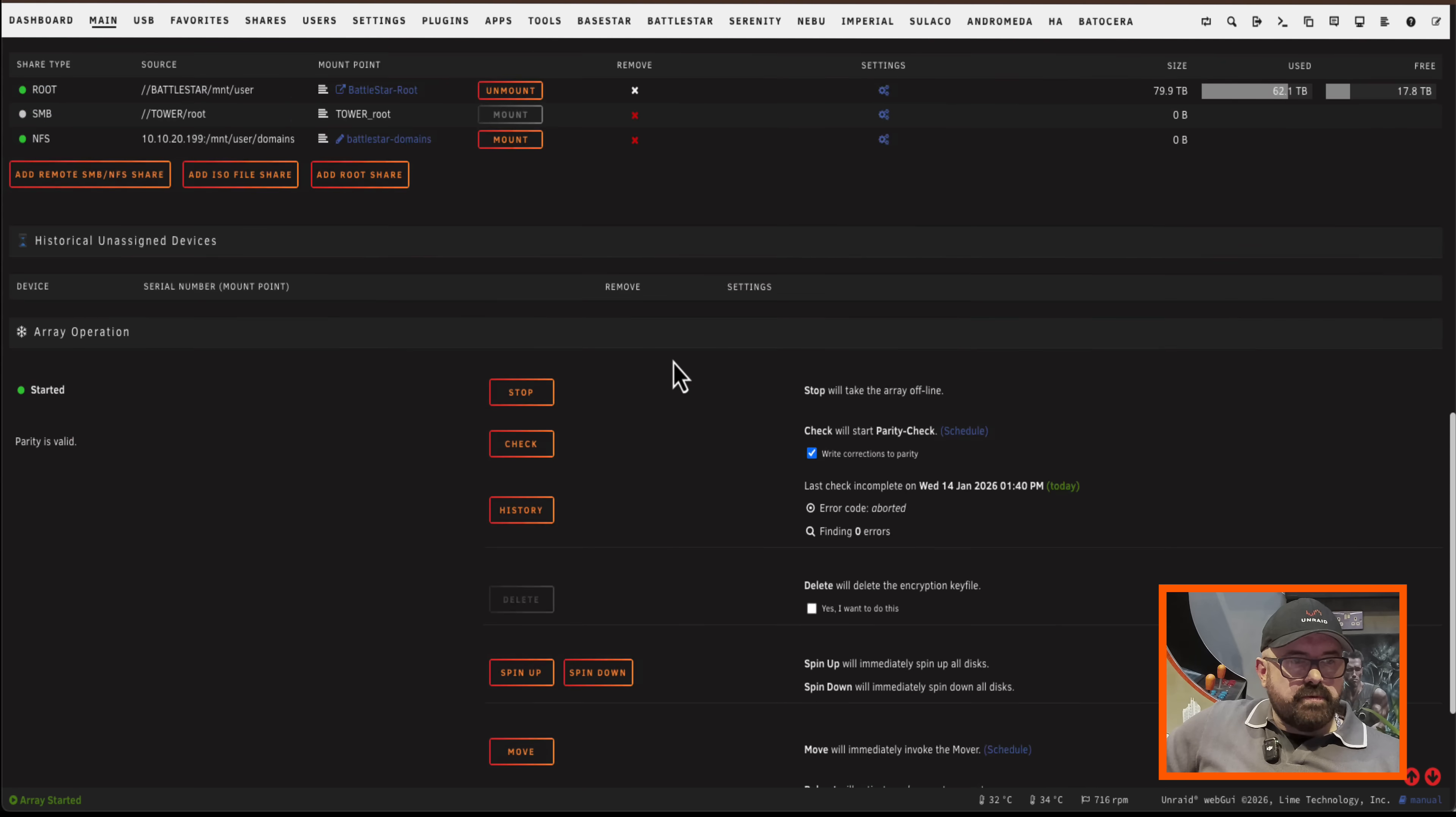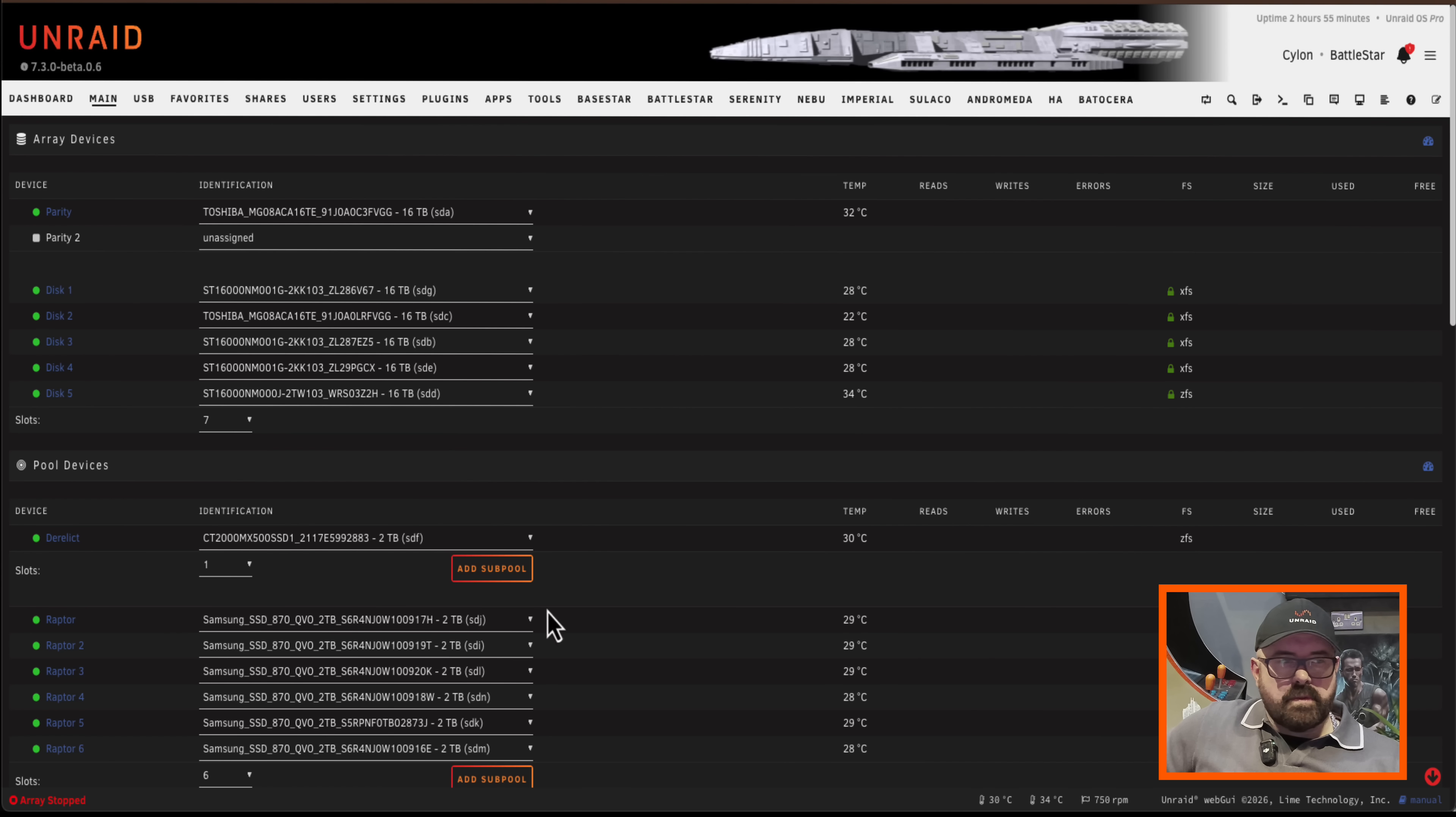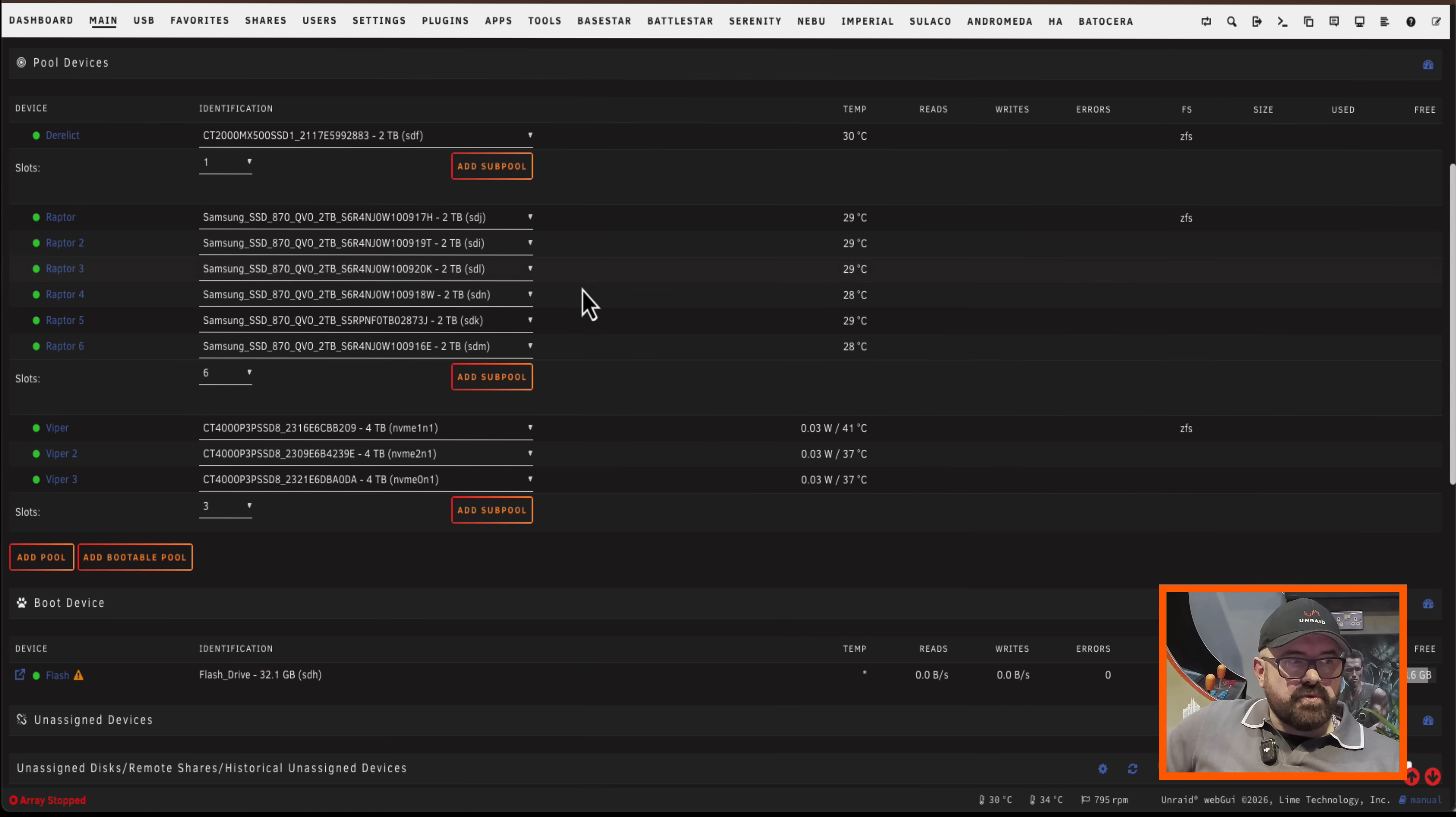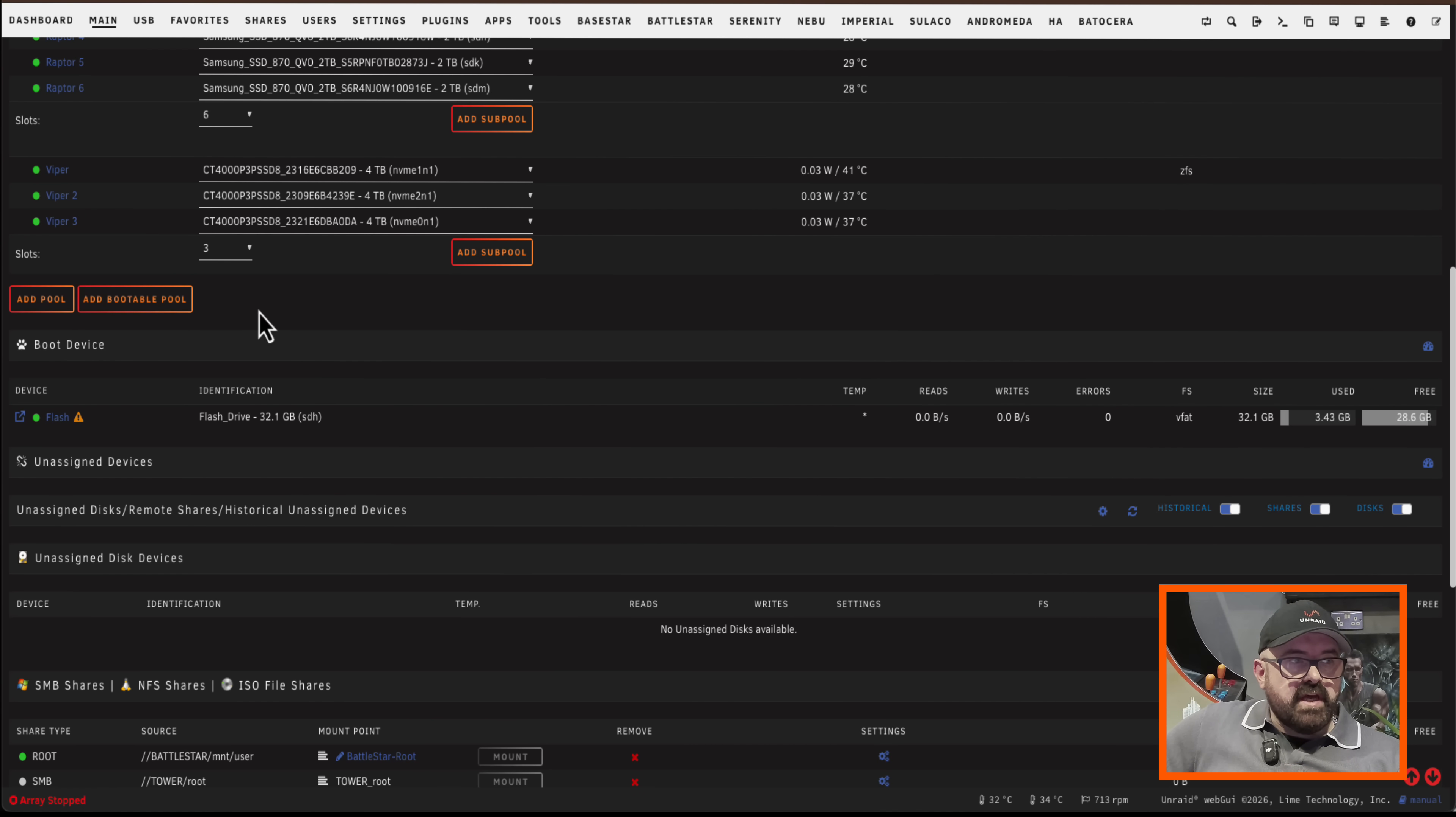So now I'm going to stop the array. So with the array stopped now, if we scroll down, you'll notice there's a new button here. As well as add pool, there's add bootable pool.